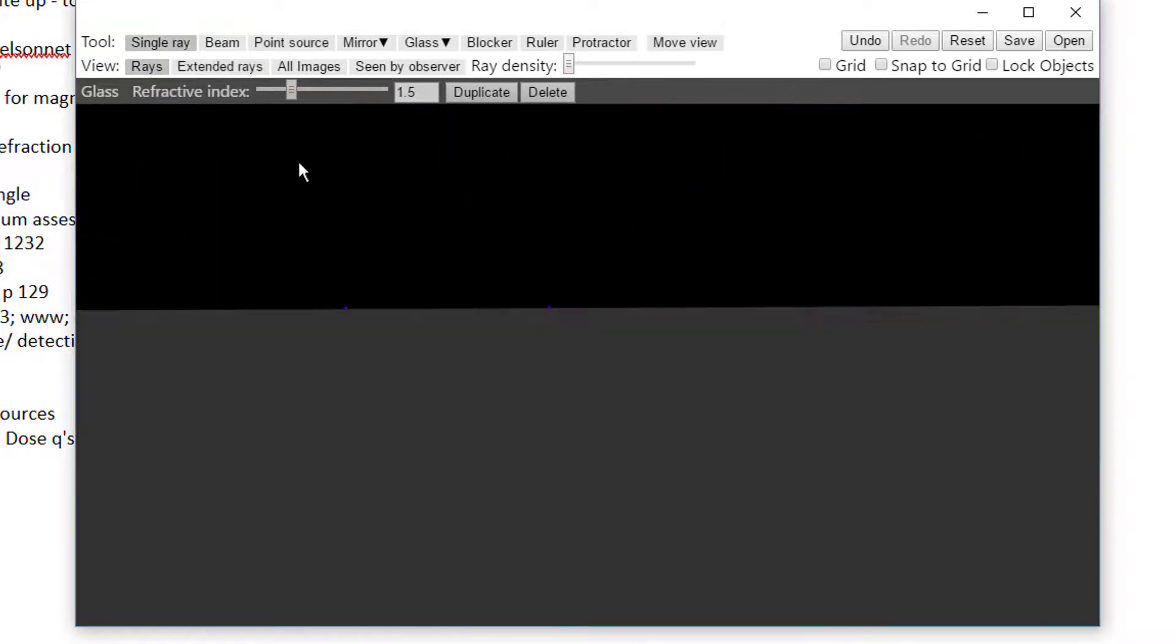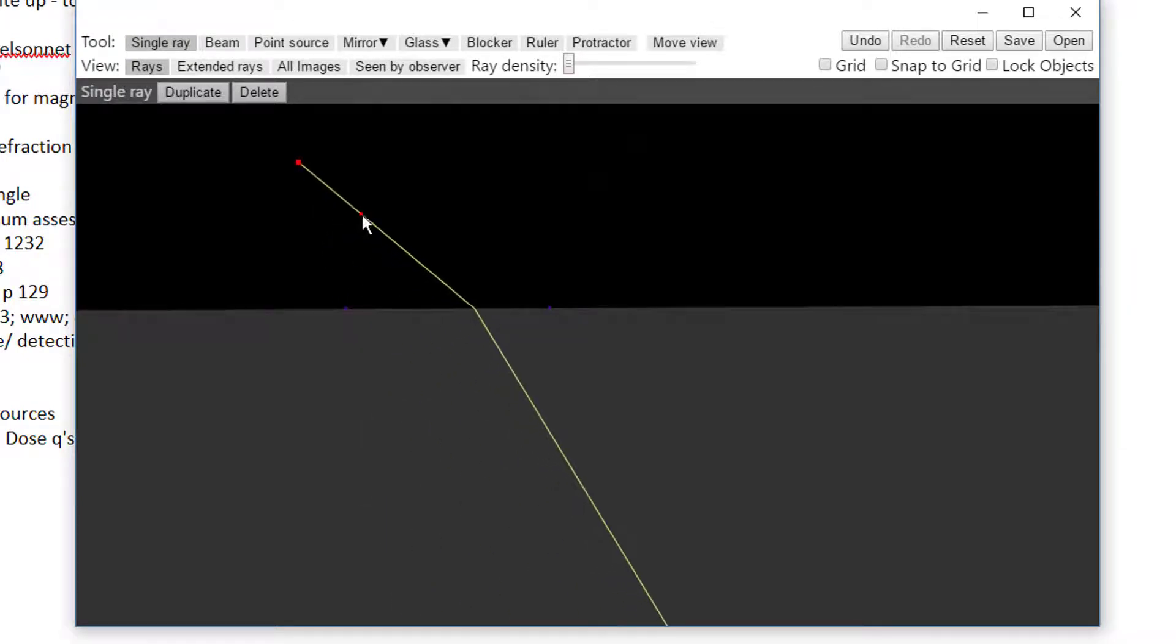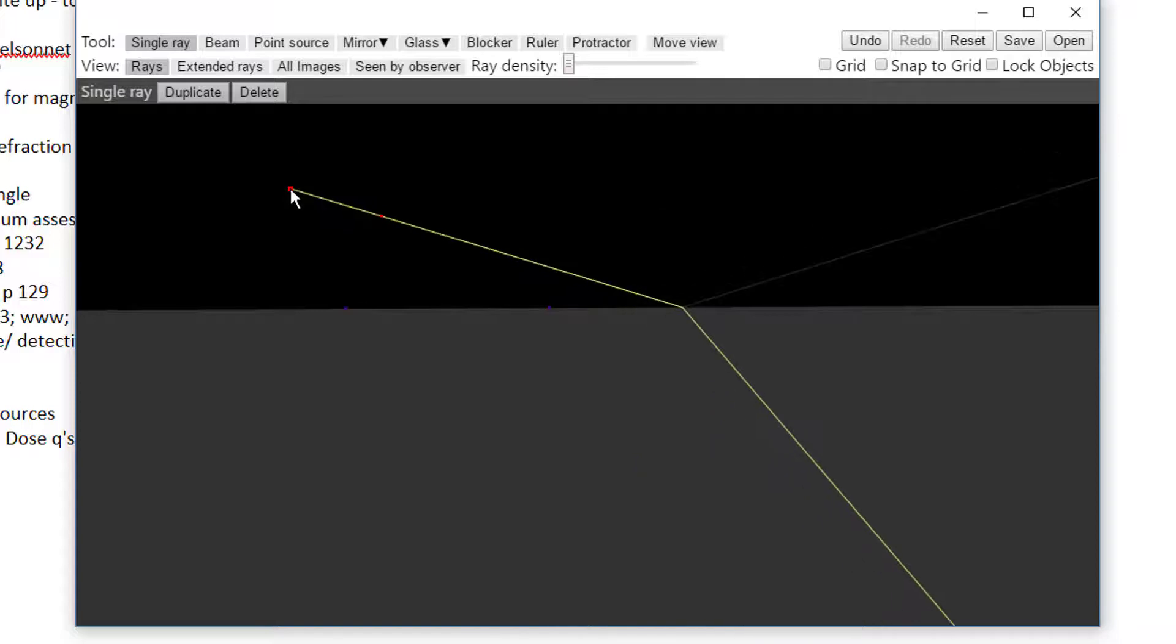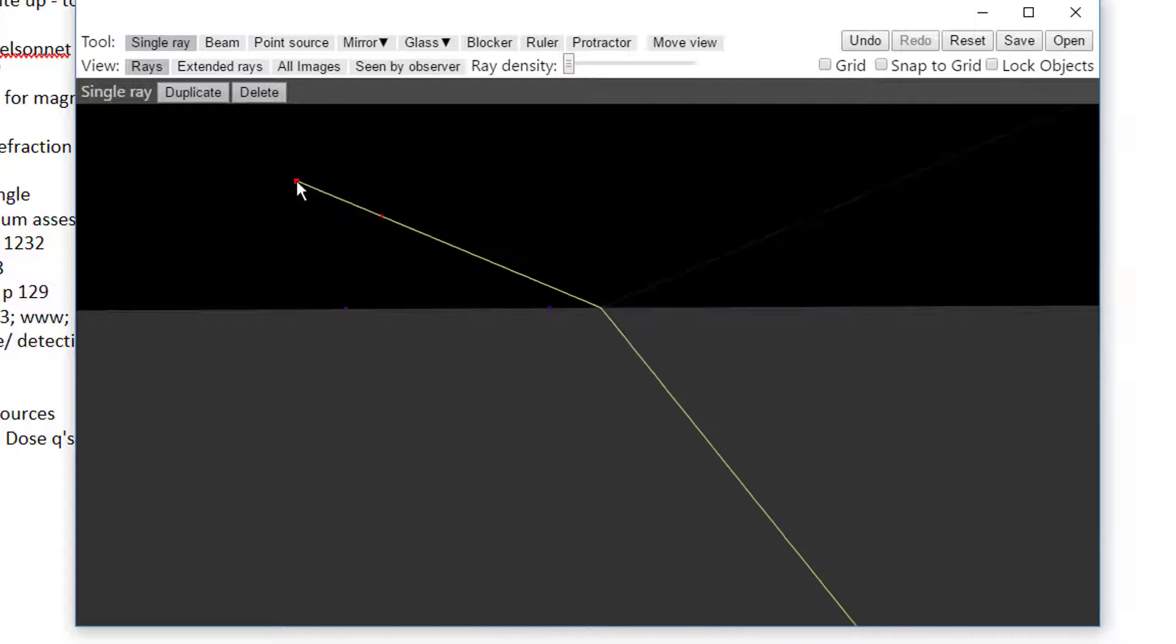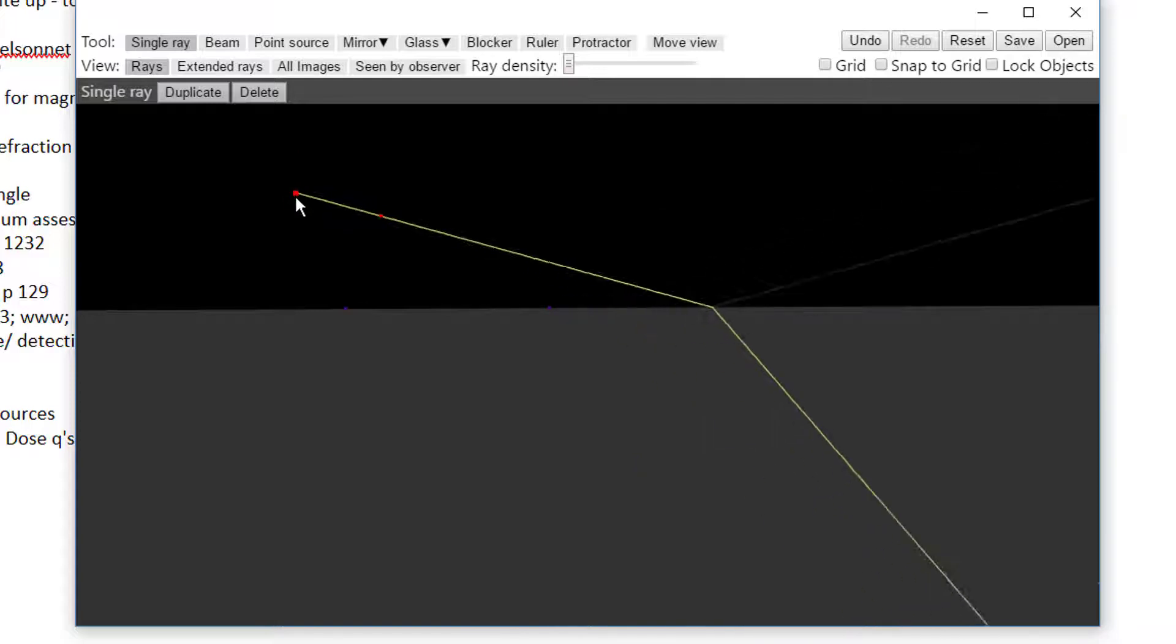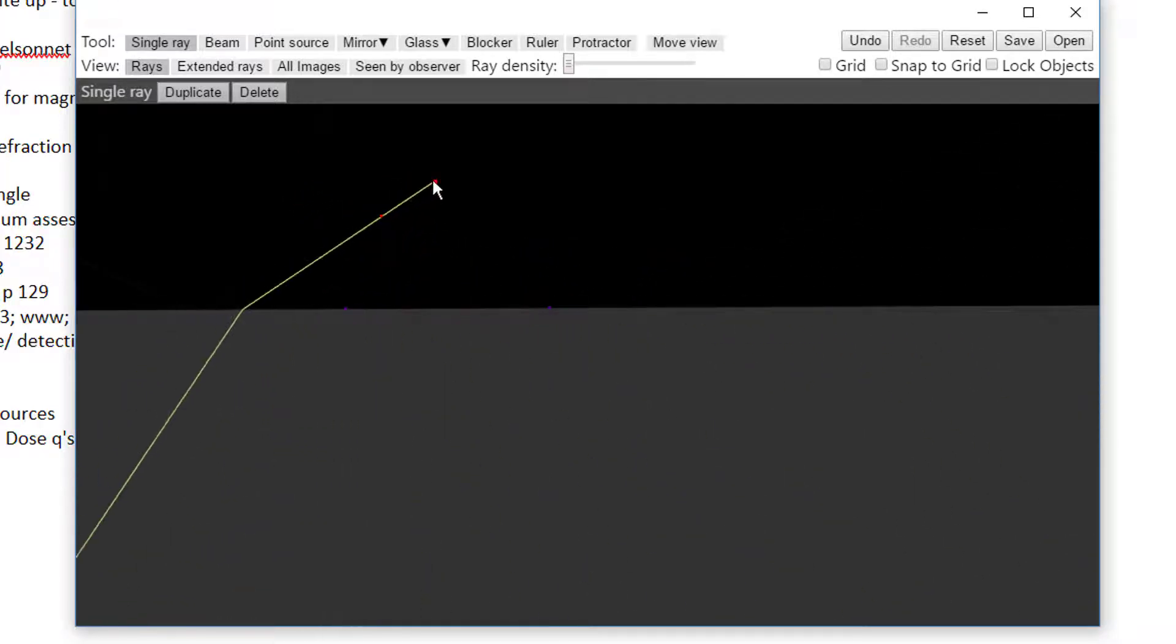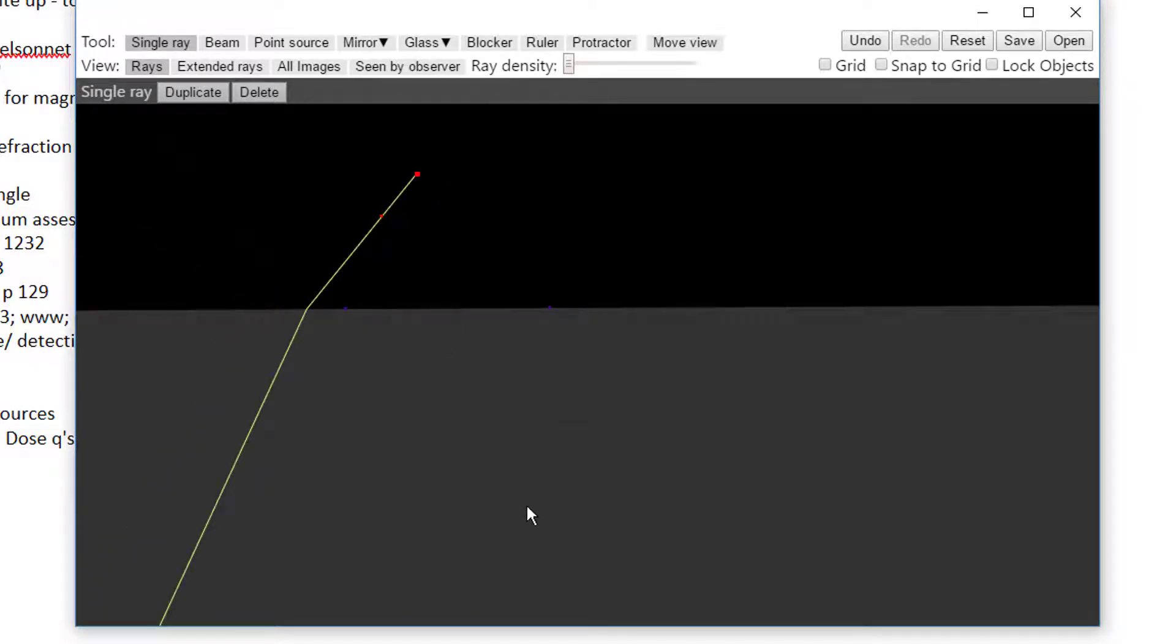I have here some water and above us some air and some light been going in. The light travels along and bends downwards into the water towards the normal. We'll have to talk to you about what the normal is. You can see a small ray reflecting off the surface of the water.